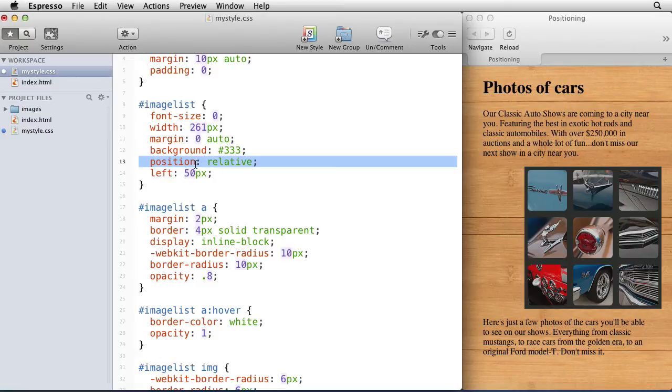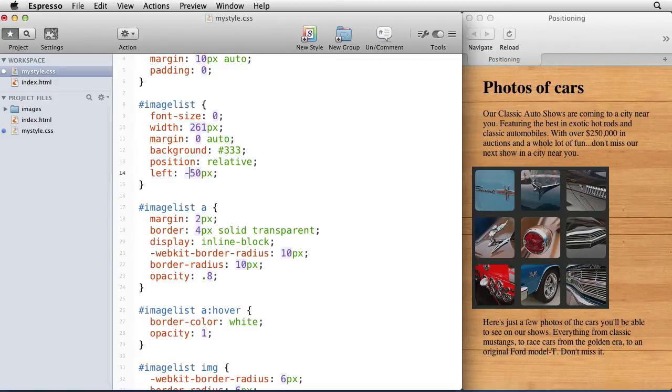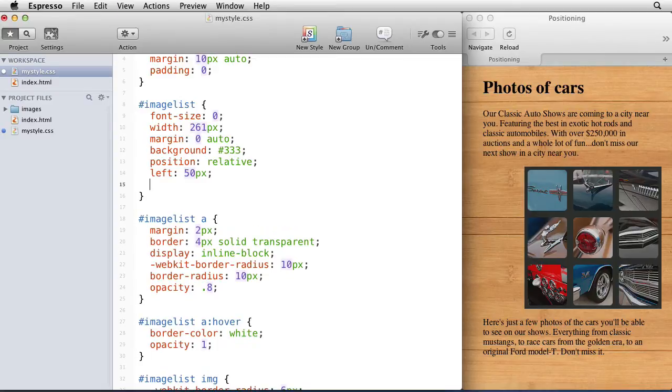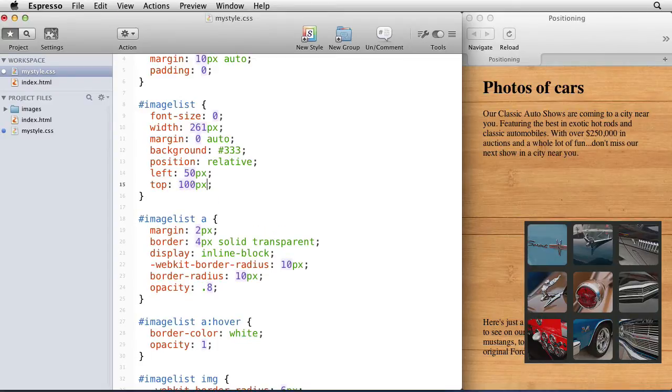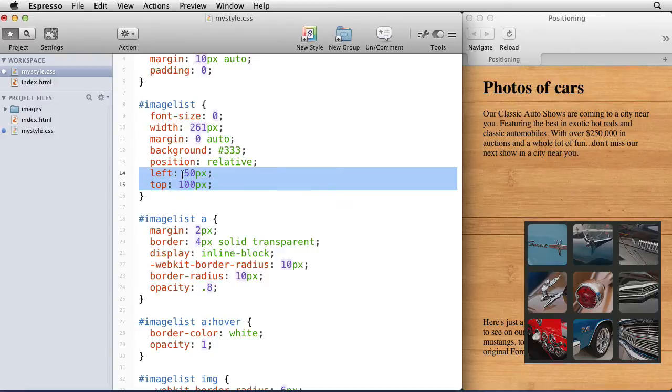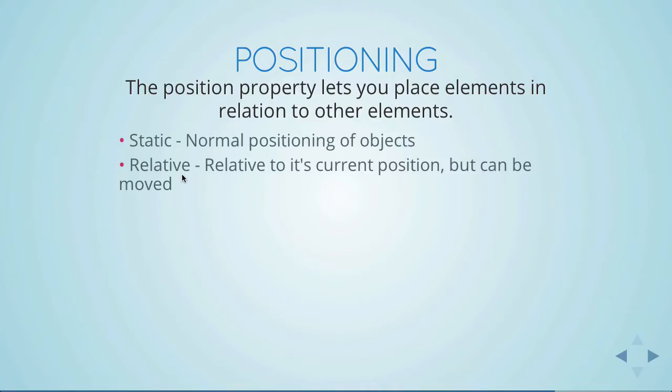By assigning the position relative attribute, we can move it in relation to wherever it used to be by a certain amount. So we can say left 50 pixels or minus 50 pixels, or we can also say top and do 100 pixels. That moves it from wherever it used to be just 100 pixels from the top and now to the left. So that's how relative works. Pretty easy to understand, right?